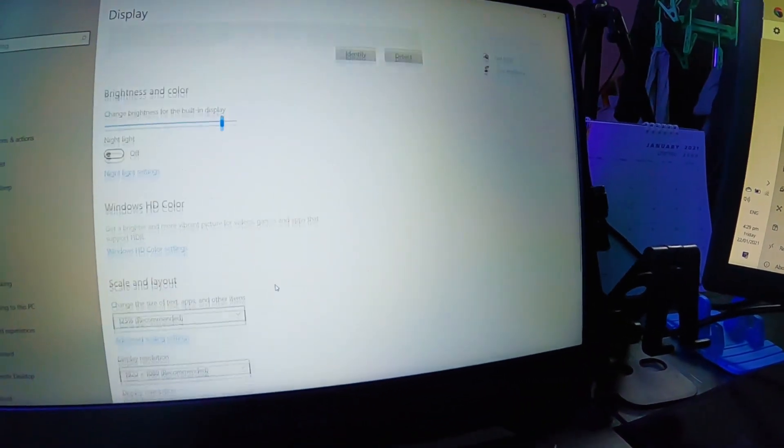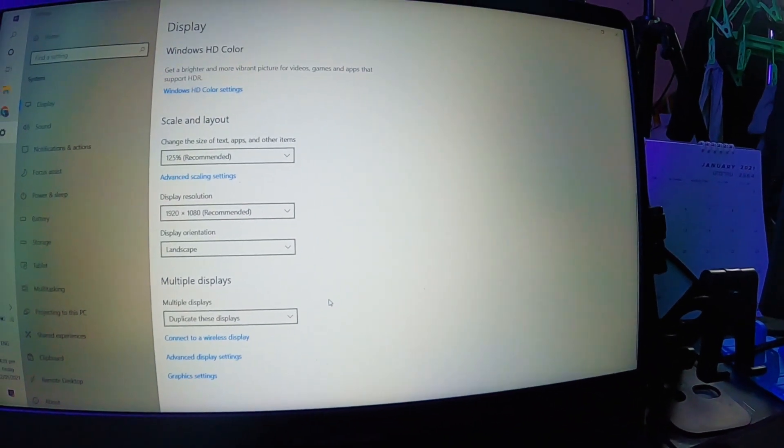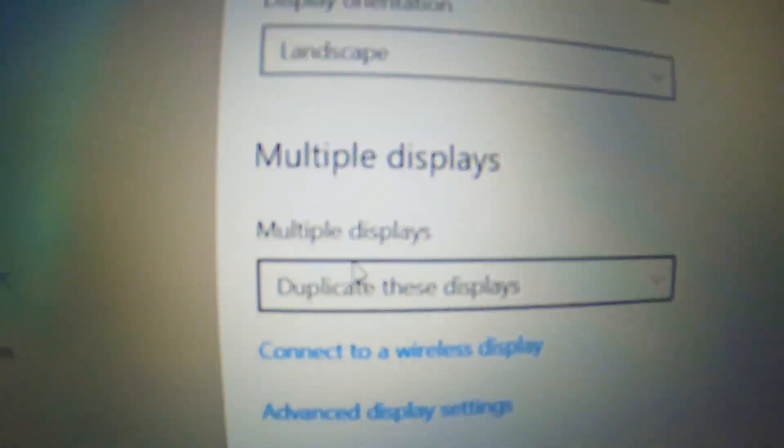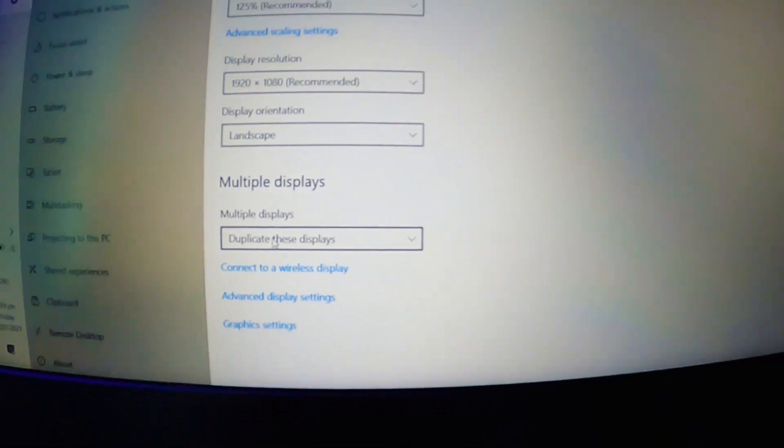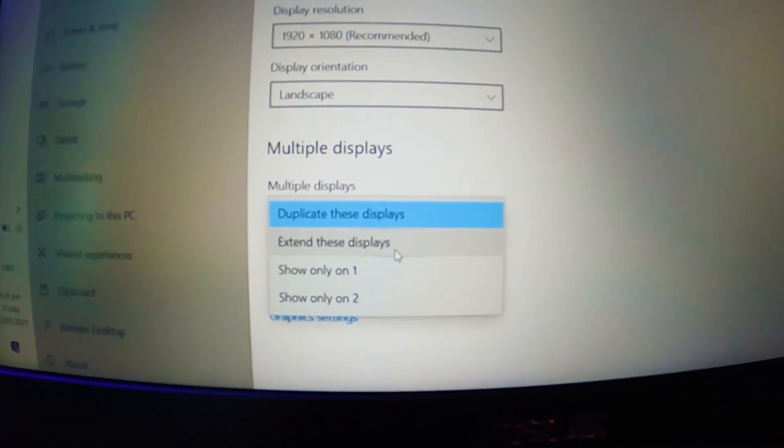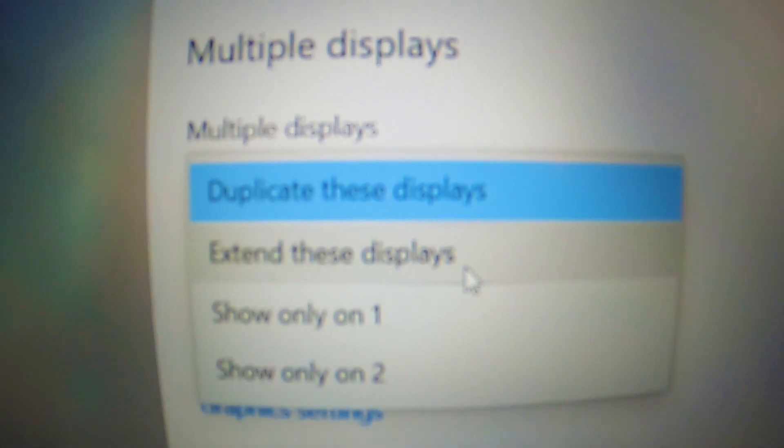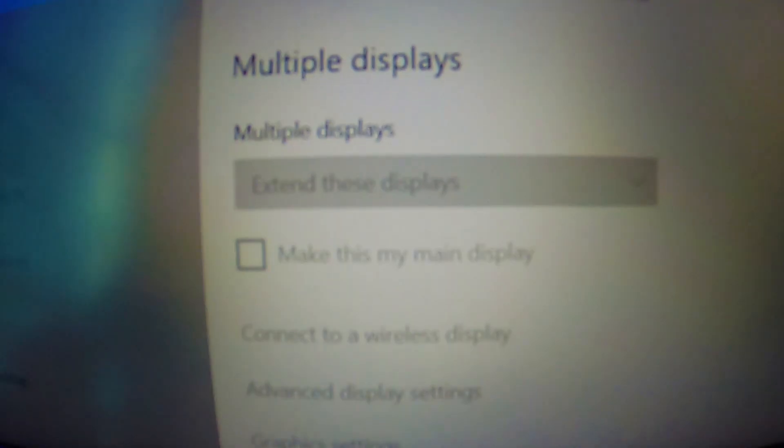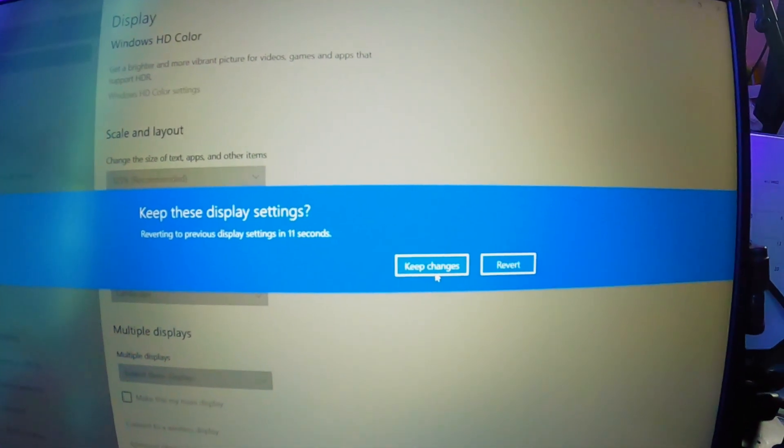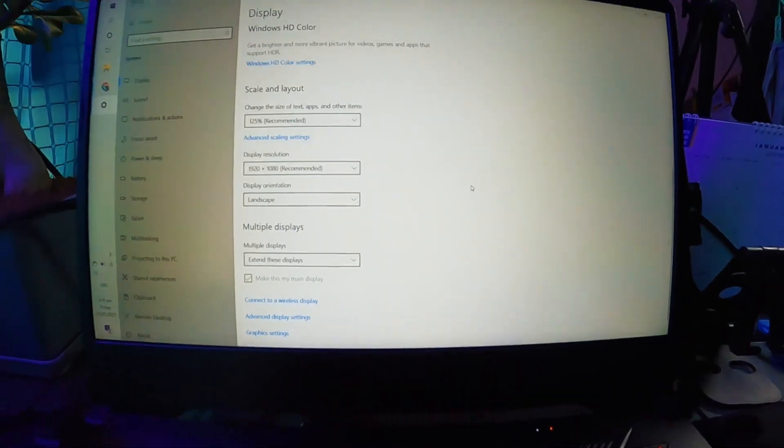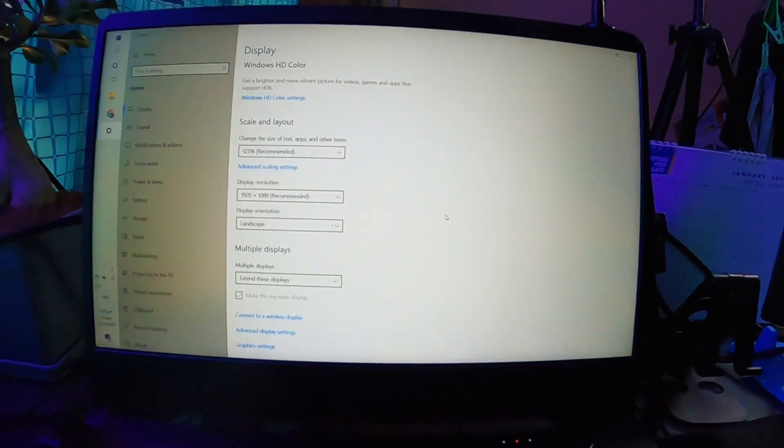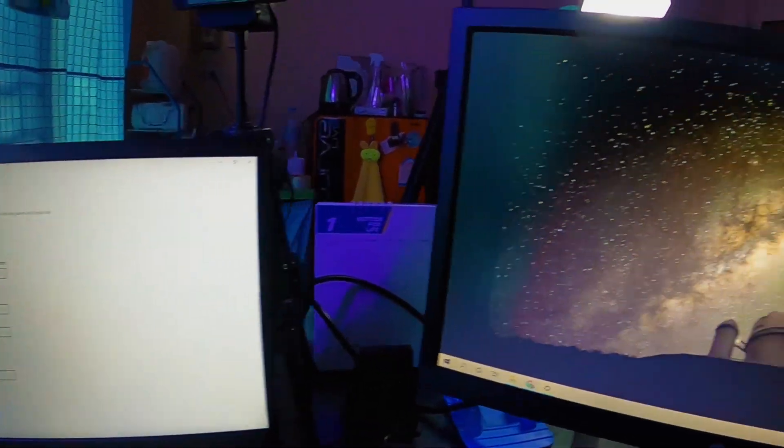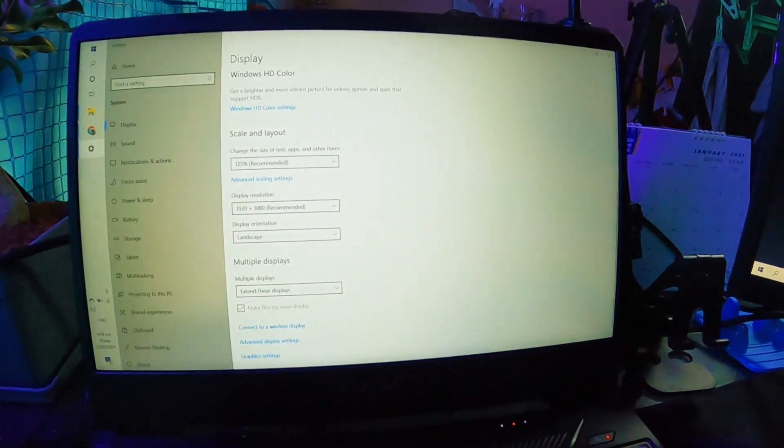So to do that, we just need to go to multiple displays and then select 'Extend these displays,' and then keep changes. So what we can see now is a different display.